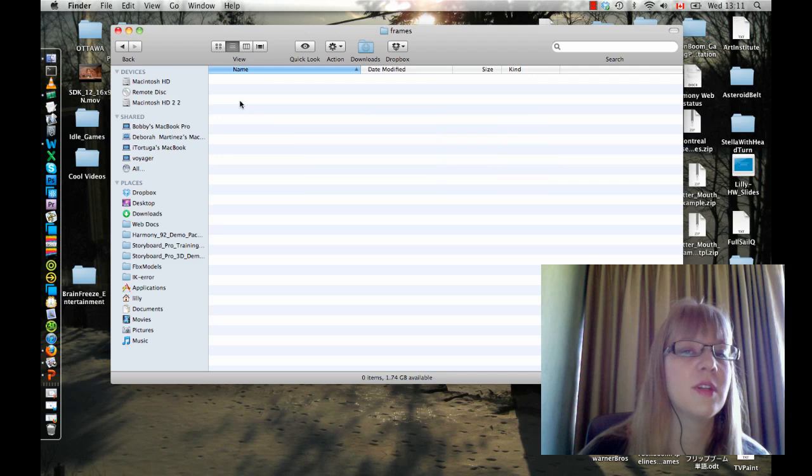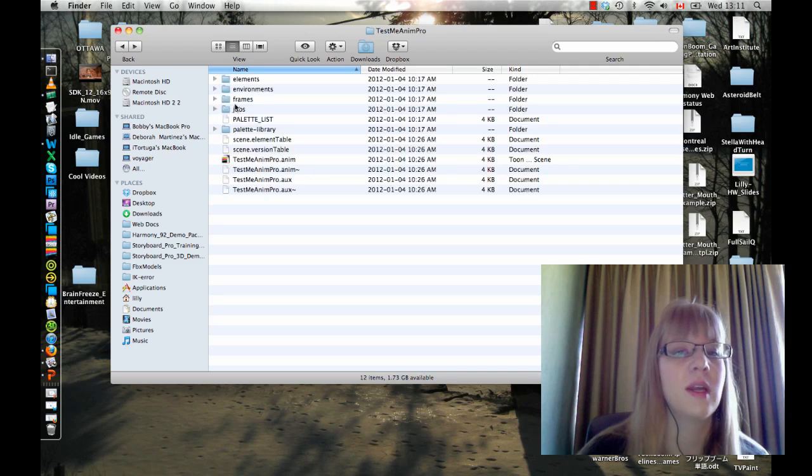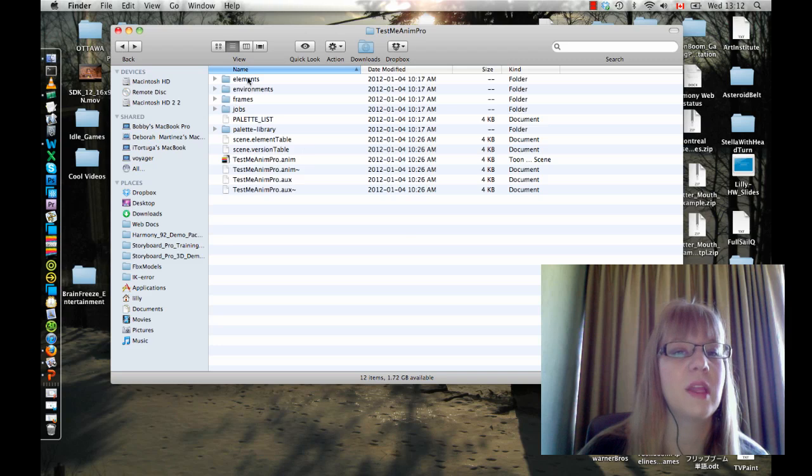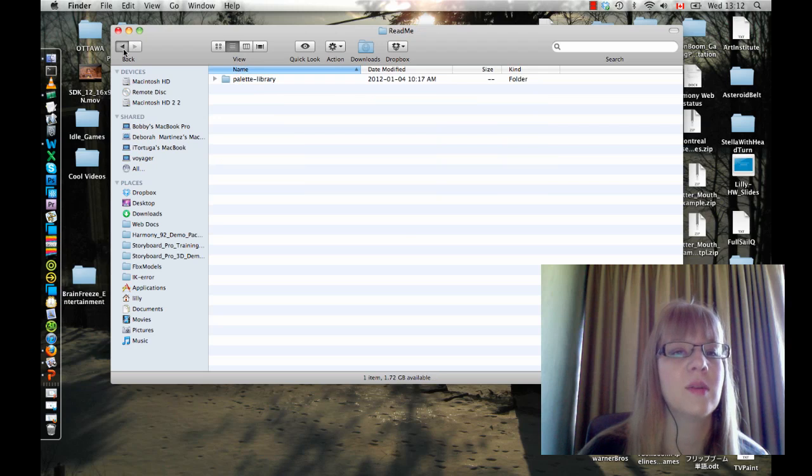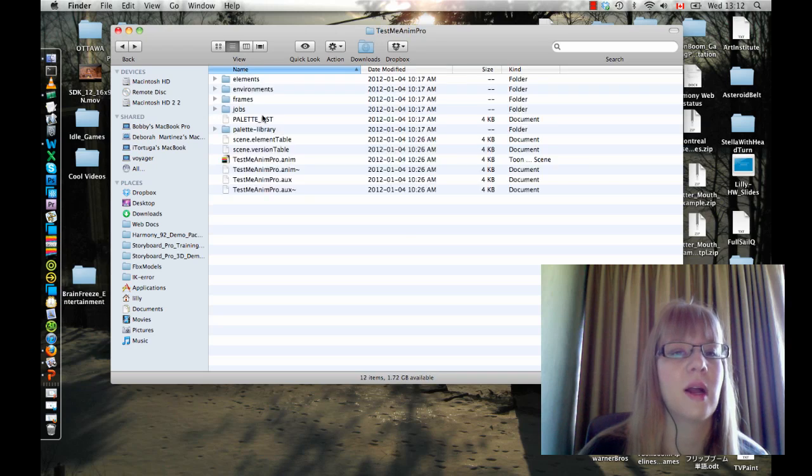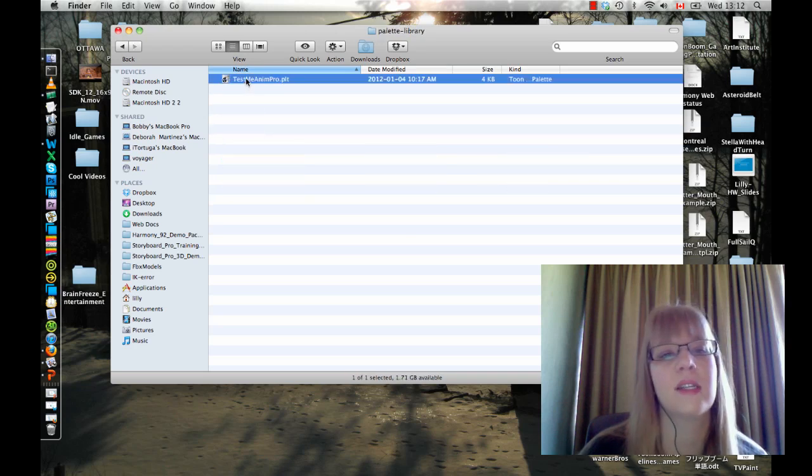In here we also have a frames folder. I don't have anything in it, but you want to make sure that you don't have anything in your frames folder when you're emailing things. Things like drawings will go inside your element folder and palettes will go in there as well. And you've got your palette library that has all of your palettes in it for the scene.